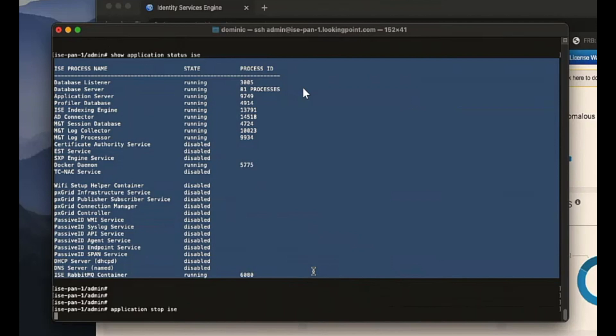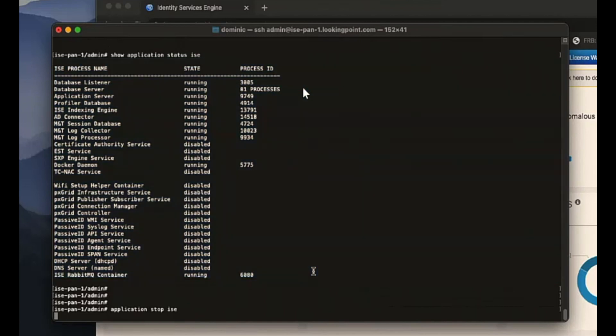And then when you start them up again, you're looking at five to ten minutes before they're fully functional. And I could see how it could really be an issue if it's a physical box, like an ISE appliance, and you don't have VMware access. Because I was thinking VMware, you just hit restart or stop the machine and start it back up. Obviously, that's not an elegant way to do it, but you could do that.